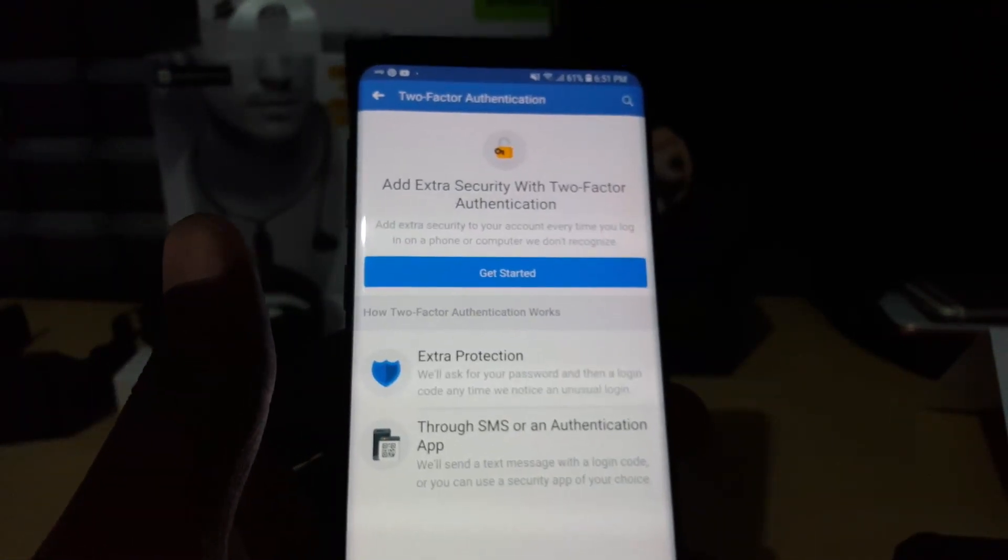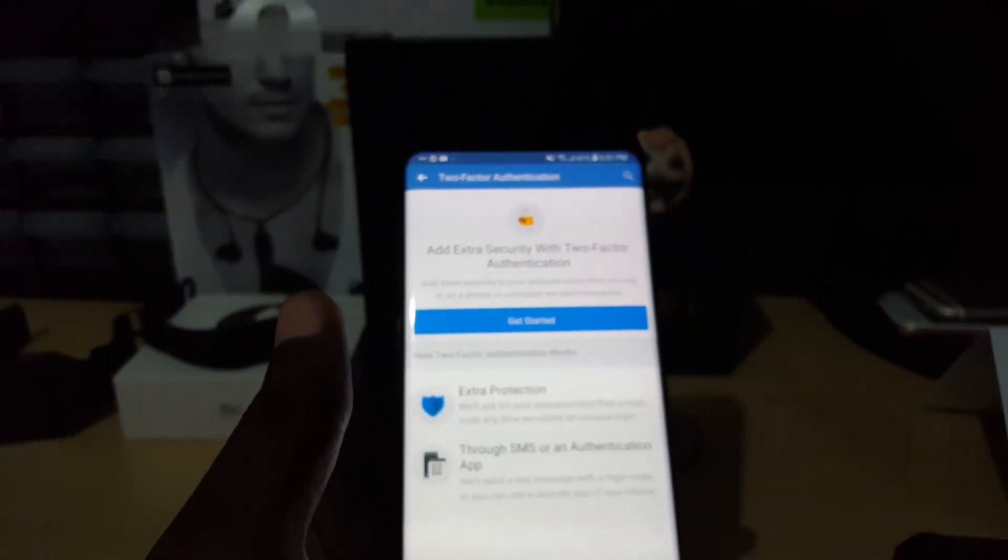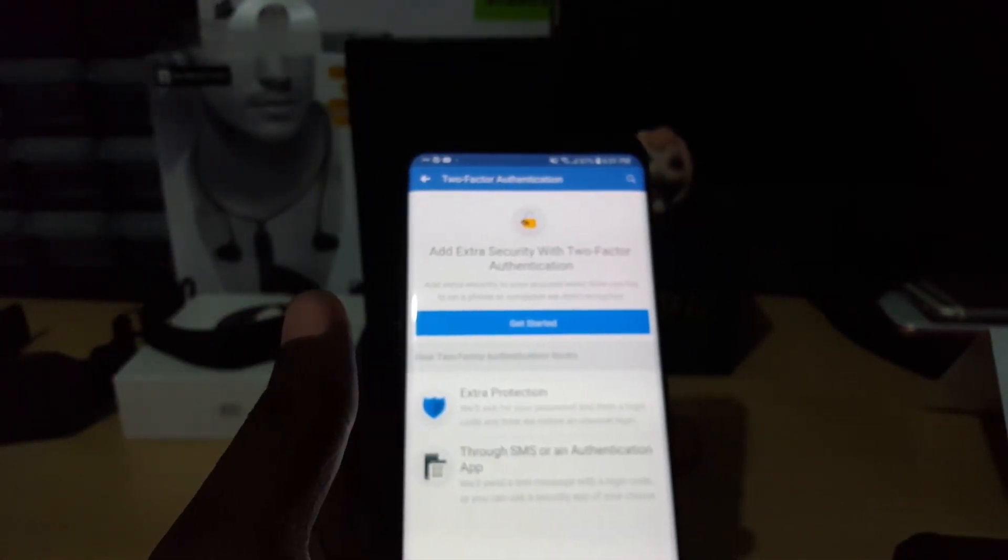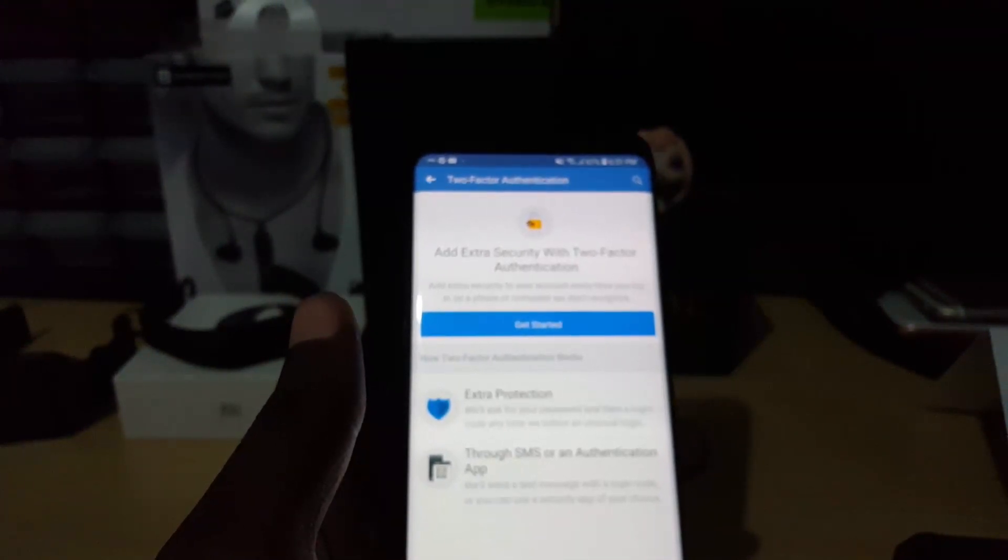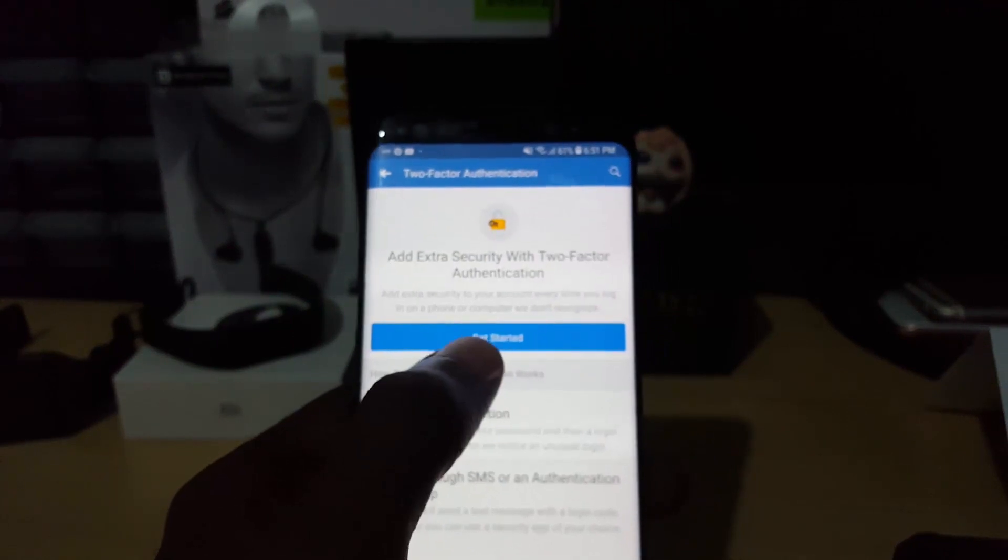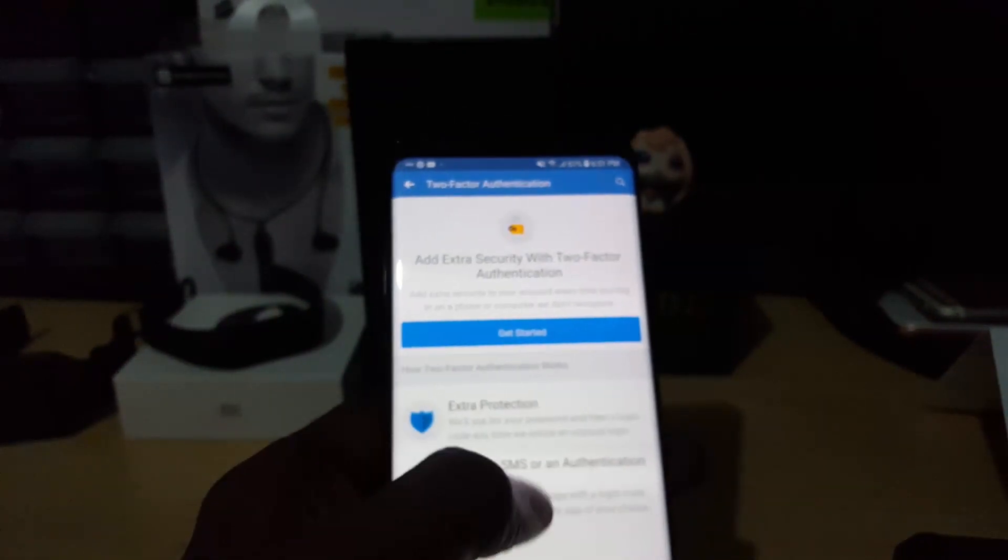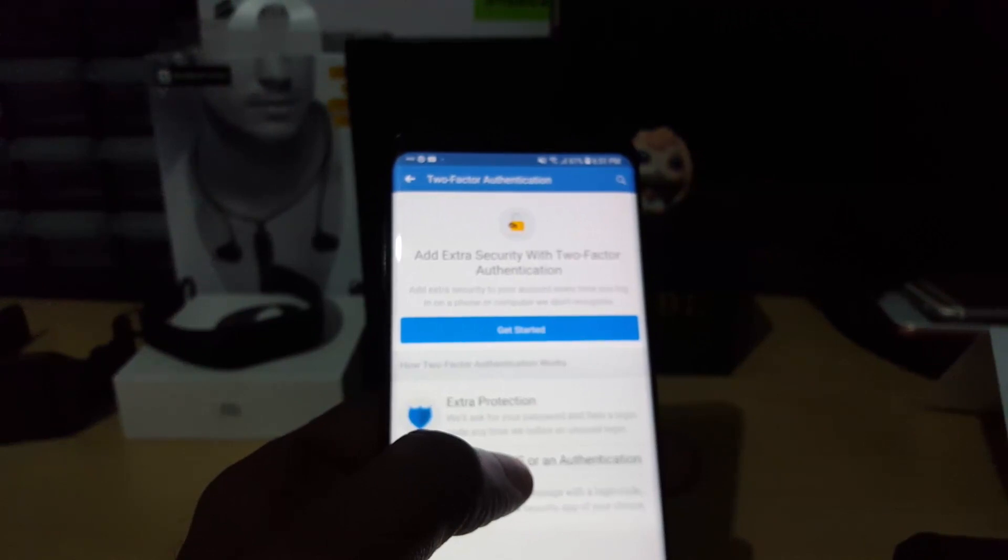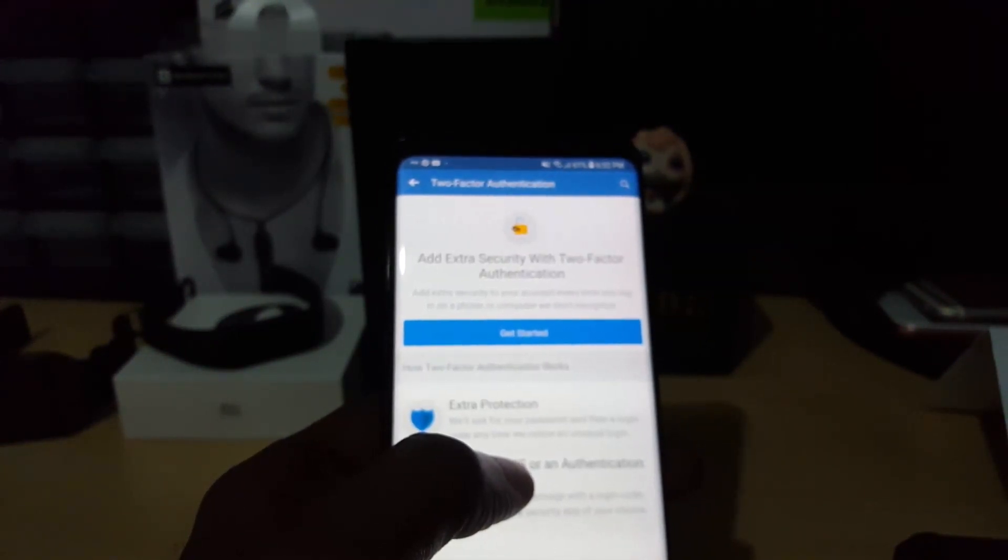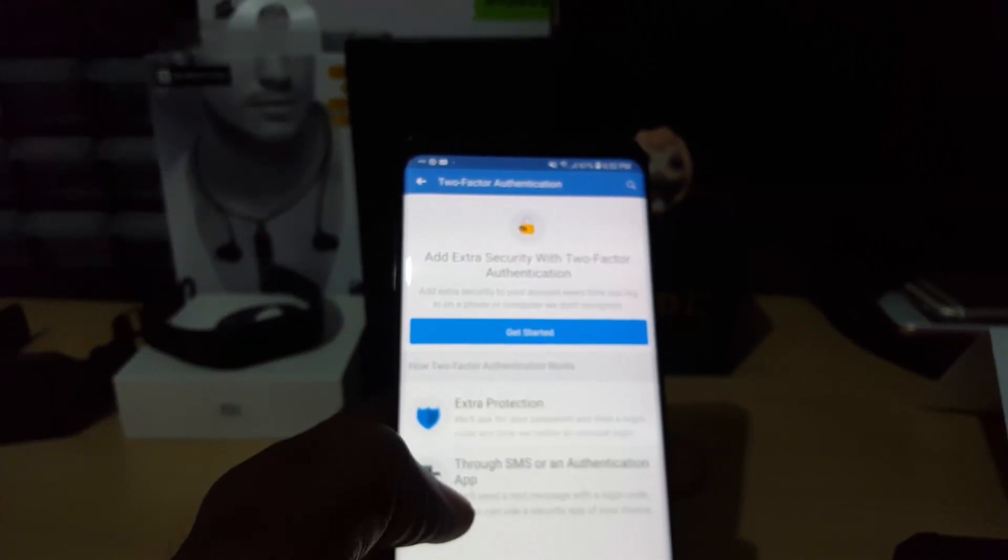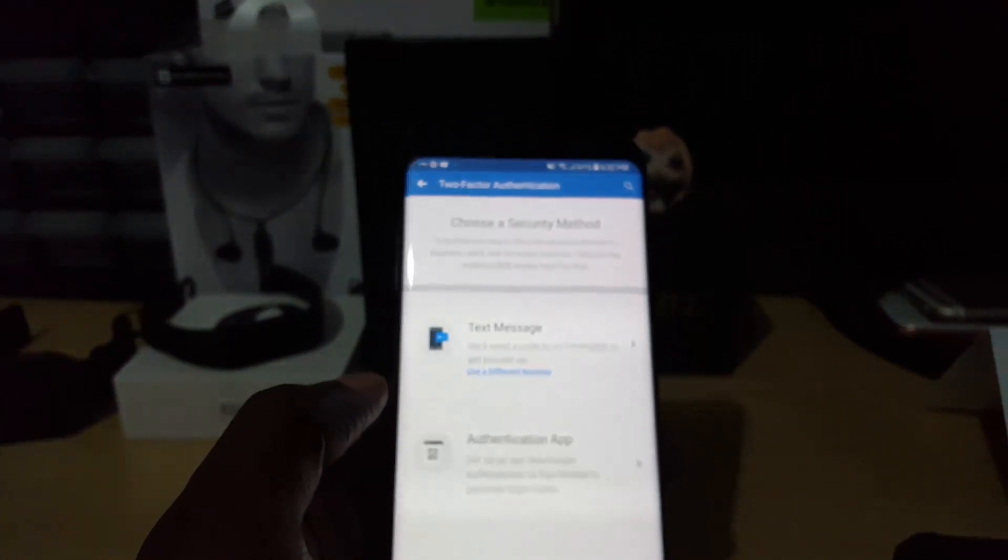It says 'Add extra security with two-factor authentication. Extra security to your account every time you log in on a phone or computer we do not recognize.' You can just go ahead and tap Get Started. Down here it says 'We'll give you extra protection. We'll ask you for a password then a login code anytime we notice an unusual login through SMS or authentication app.' Let's go ahead and get started.